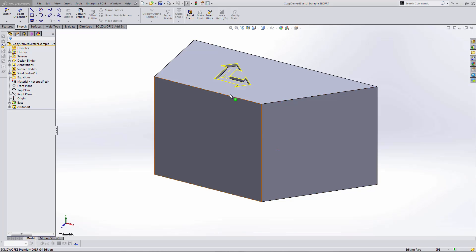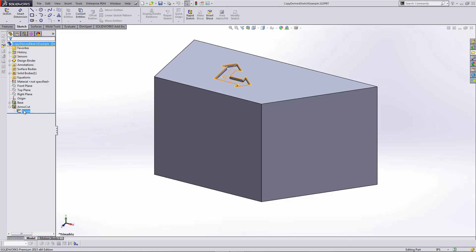Let's look at the copy and paste method first. I have this sketch here that's driving this arrow cut feature. In order to copy the sketch, I'm going to select the sketch from the design tree.